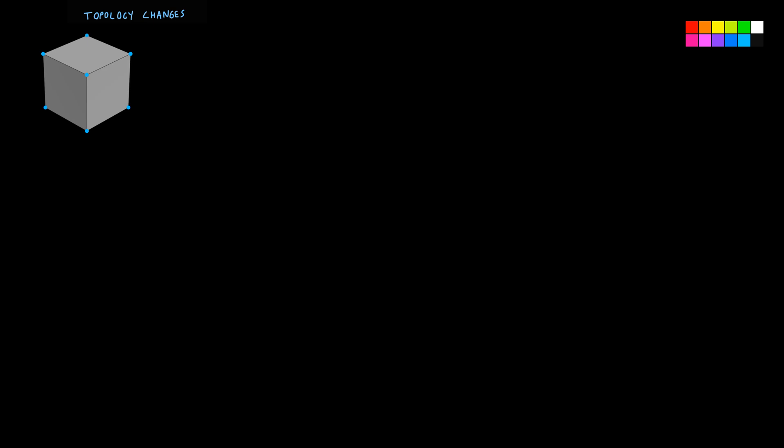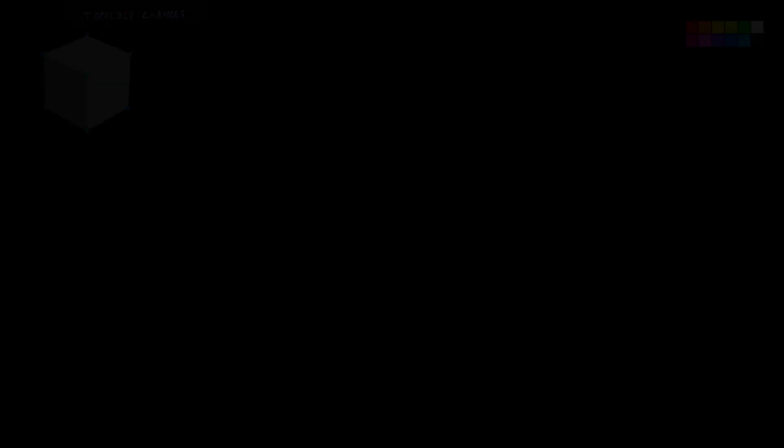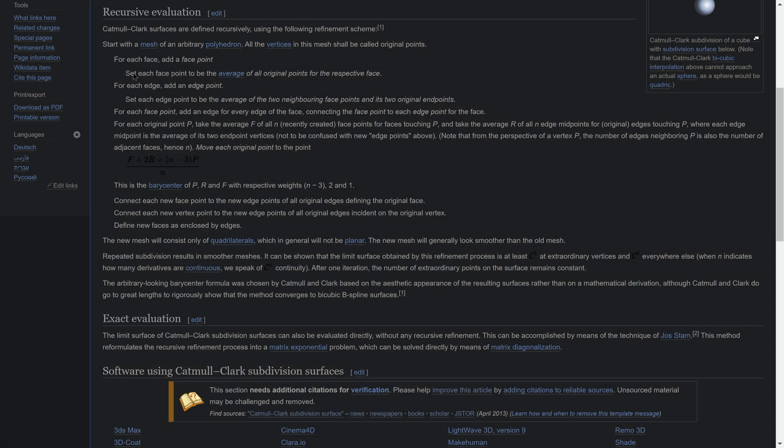Now let's look at the formal rules and illustrate them one by one. The Wikipedia page for the Catmull-Clark subdivision defines the rules as such. Step 1: For each face, add a face point.